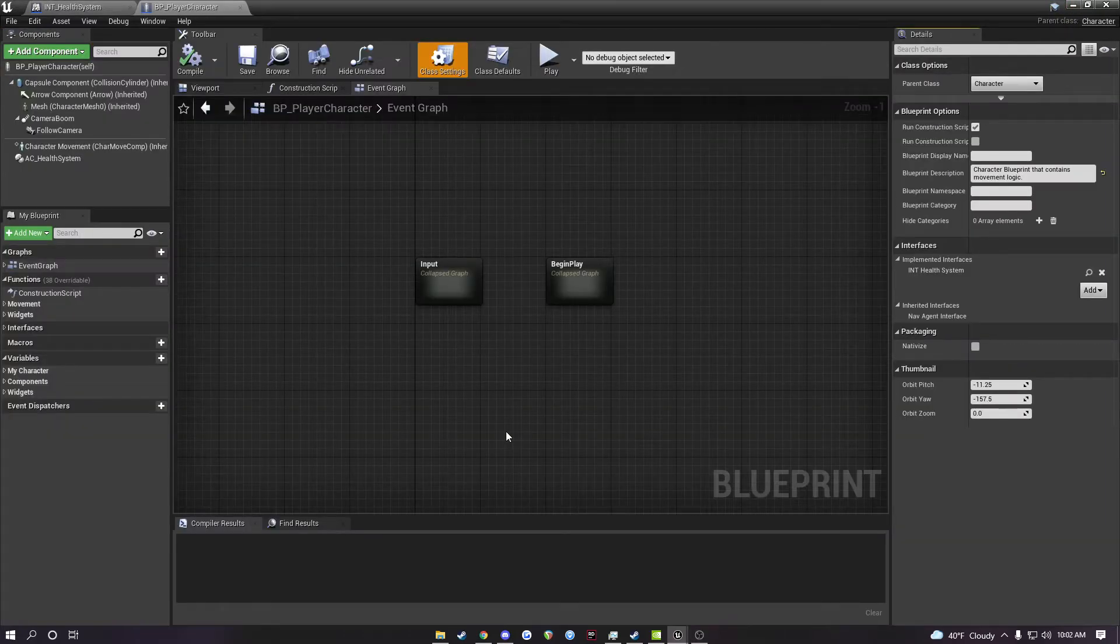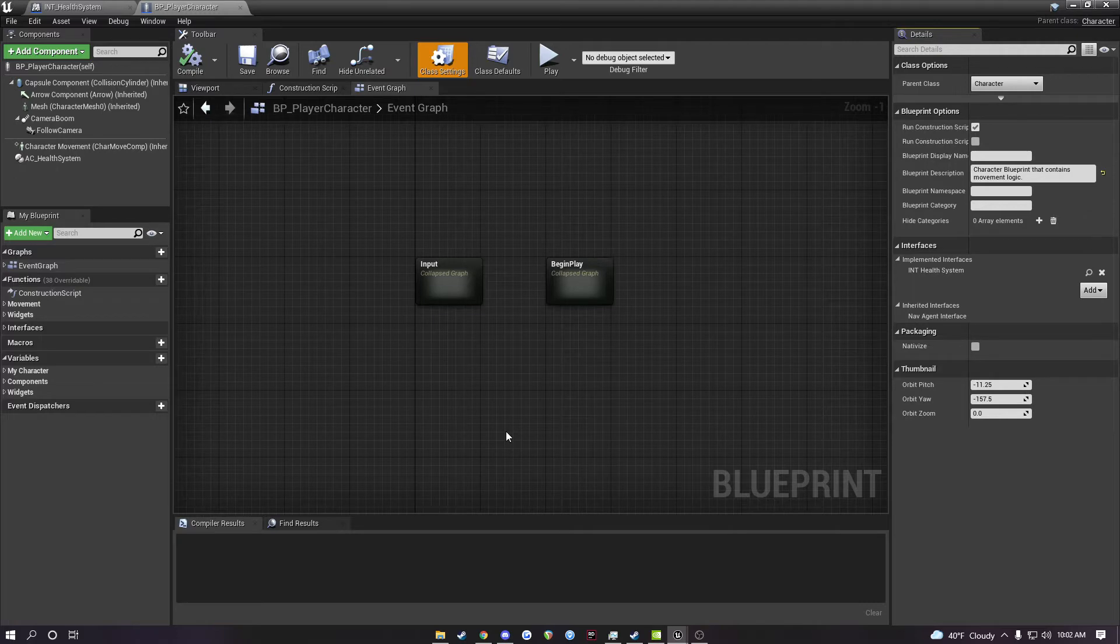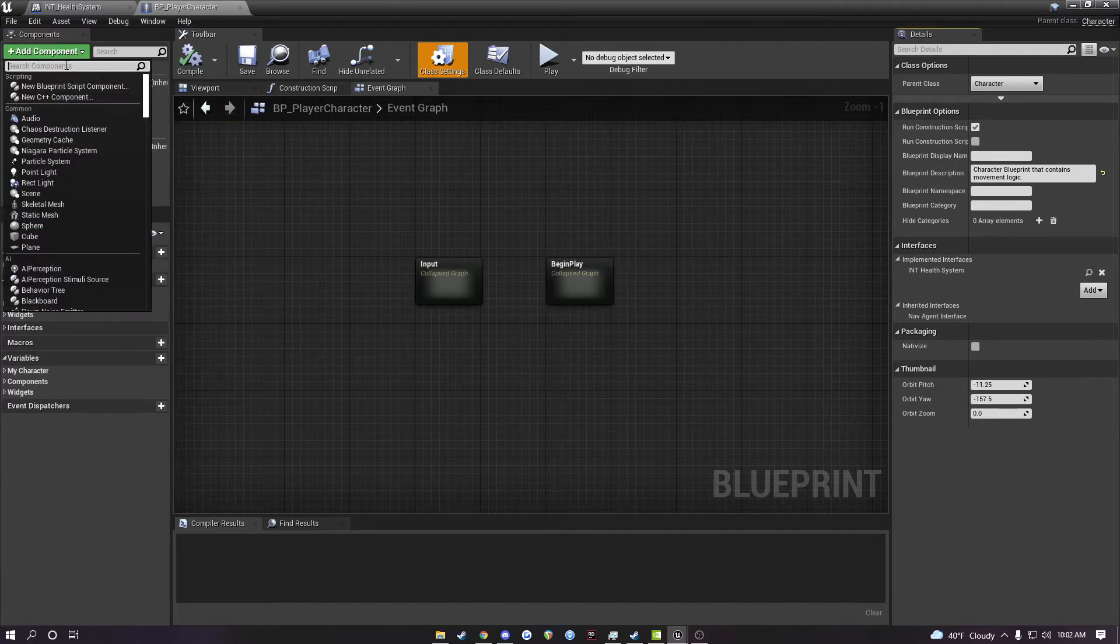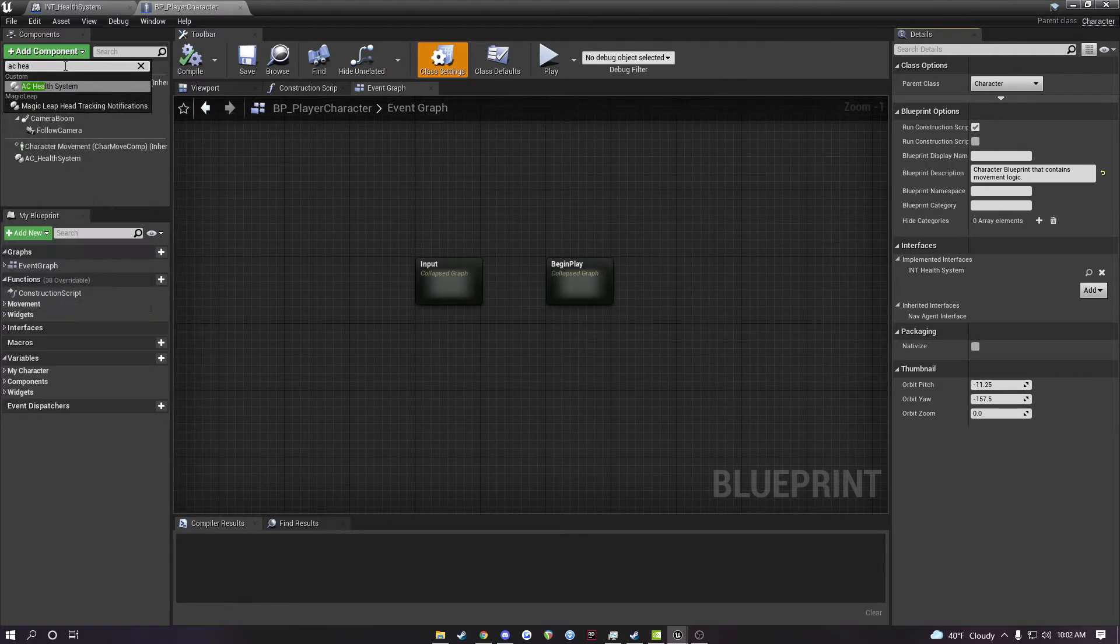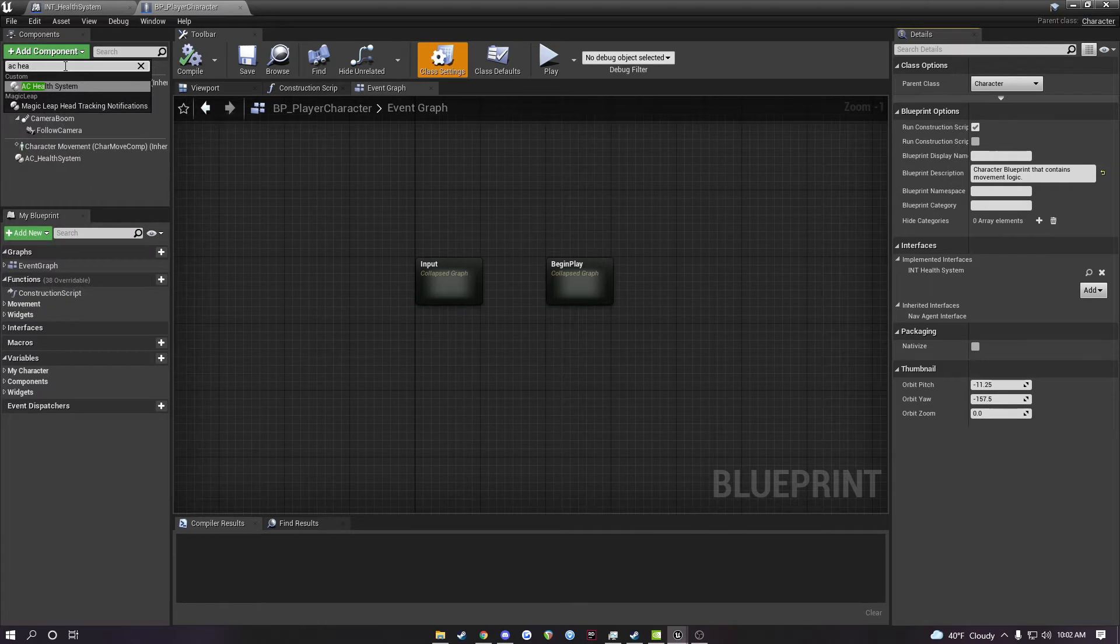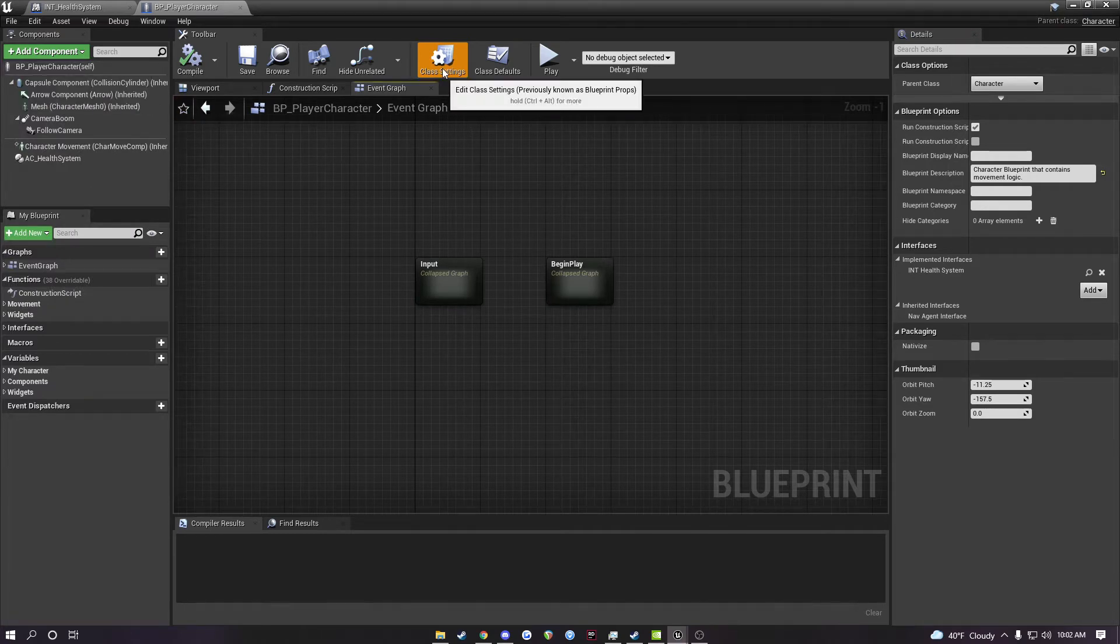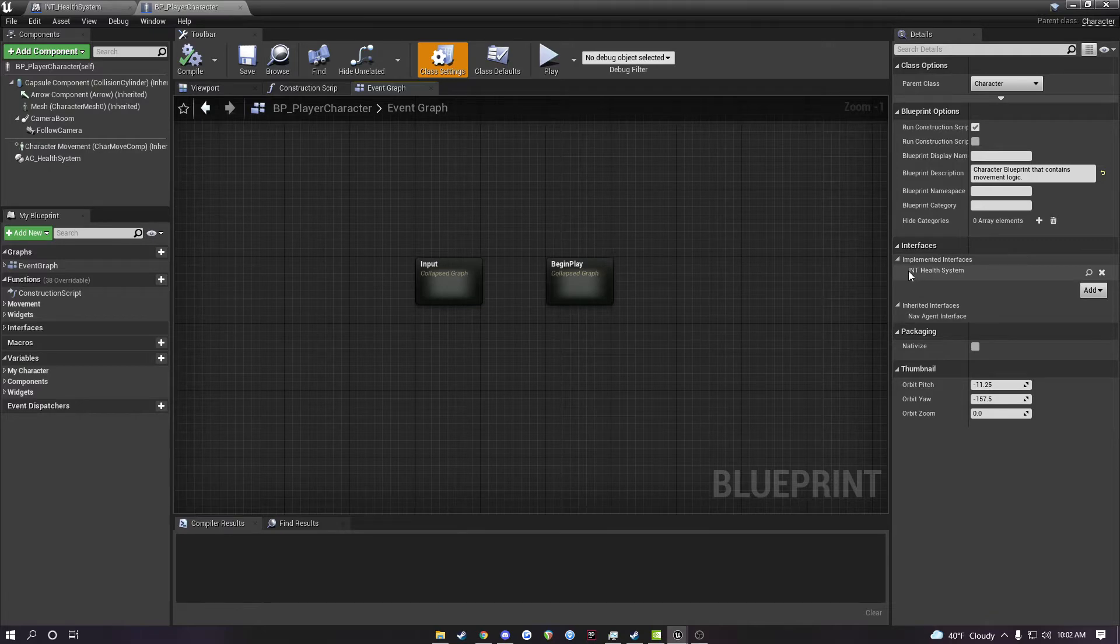To add this gameplay system to your character, navigate to your character blueprint and add the component labeled AC health system. Then under your class settings, navigate to the interfaces and add the interface labeled int health system.